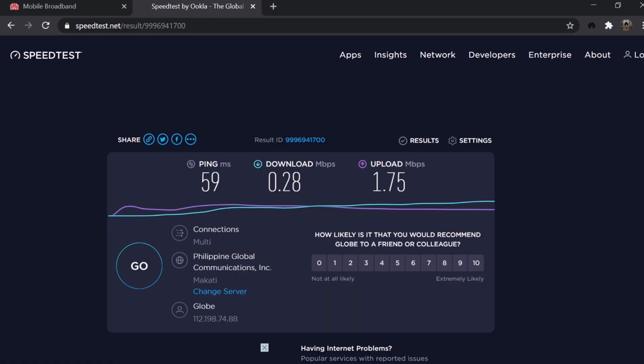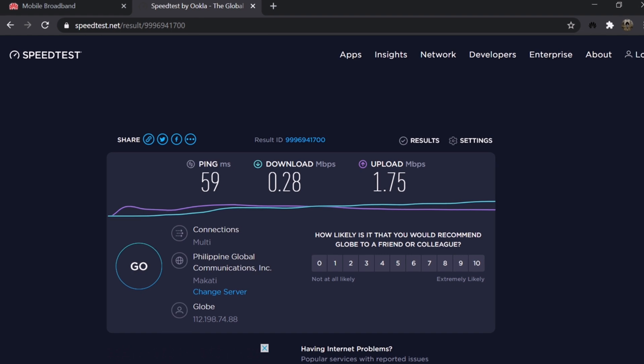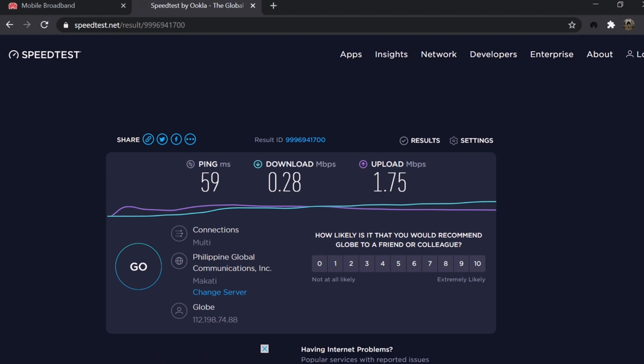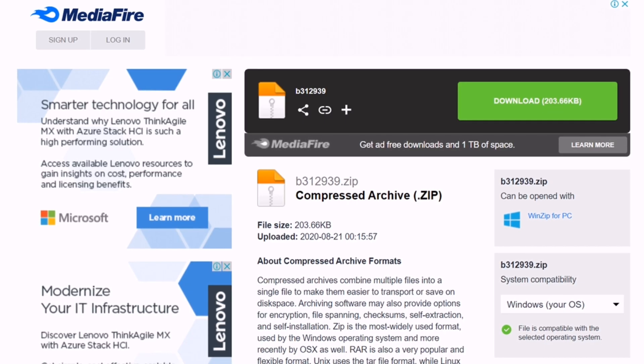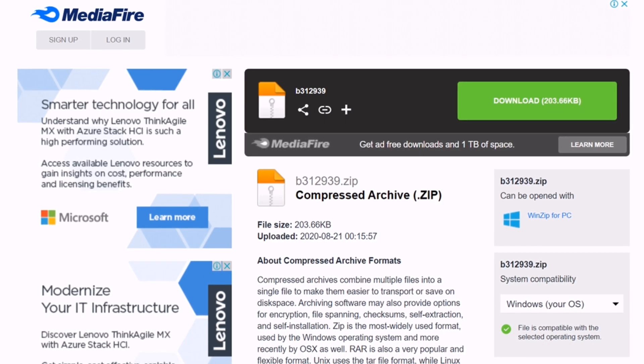We need to check first the signal strength of the device. So, search for any speed test in your Google Chrome. And as you can see, very slow. Very, very slow. Now, let us try to improve this.